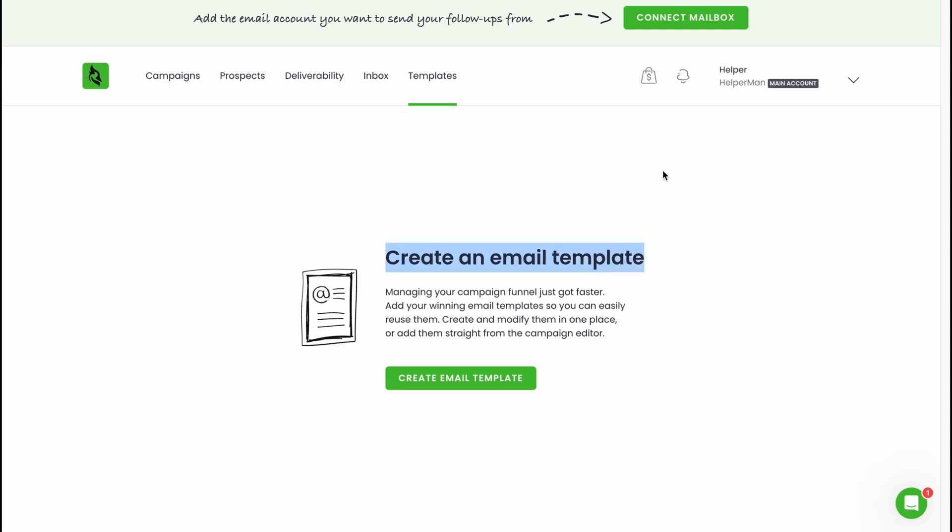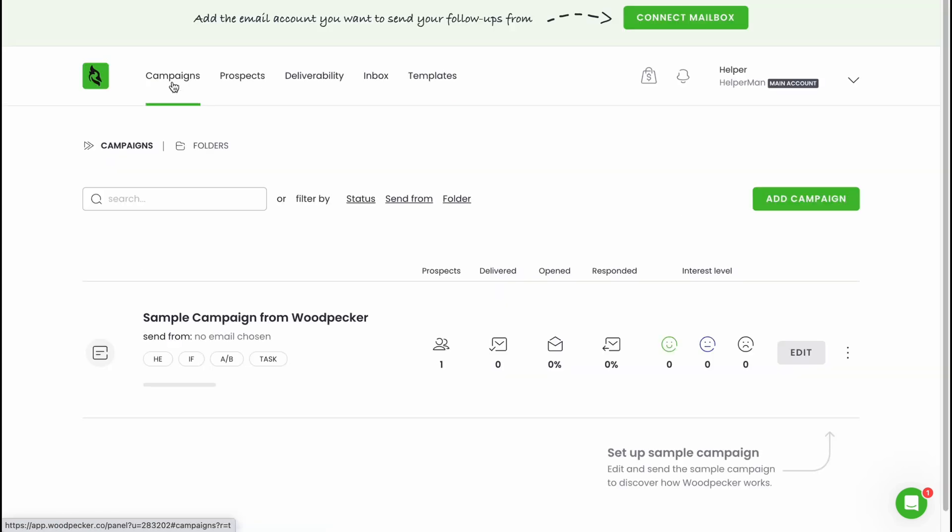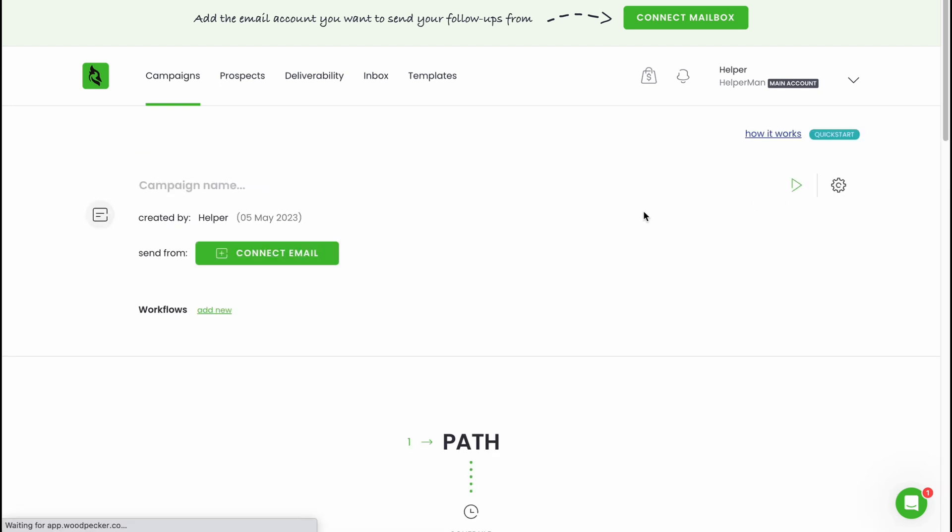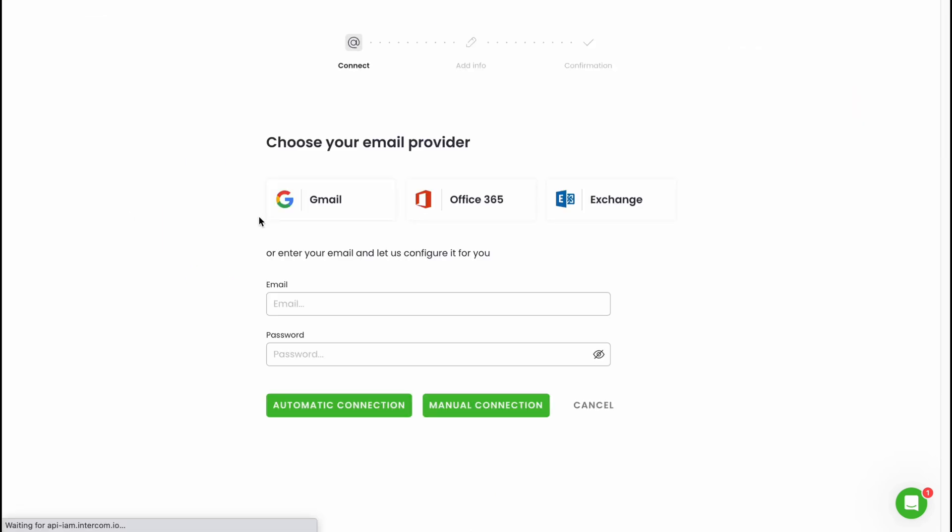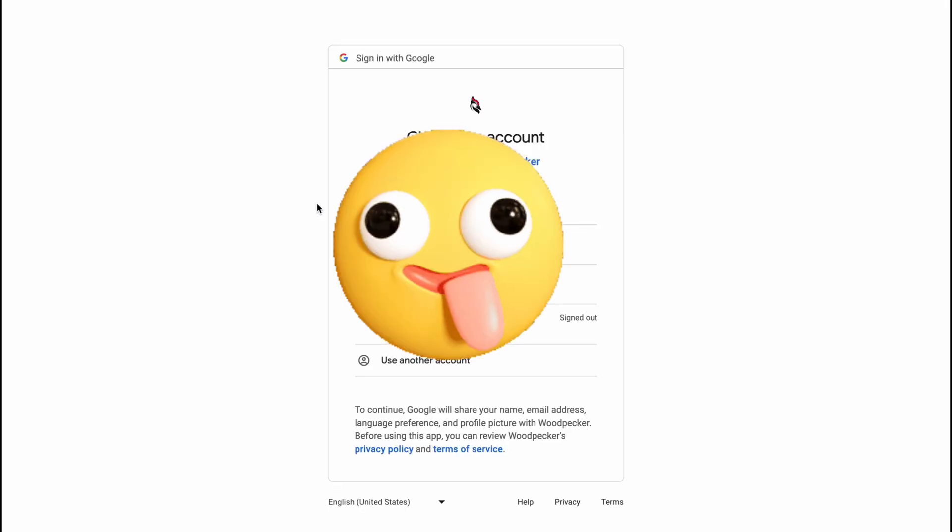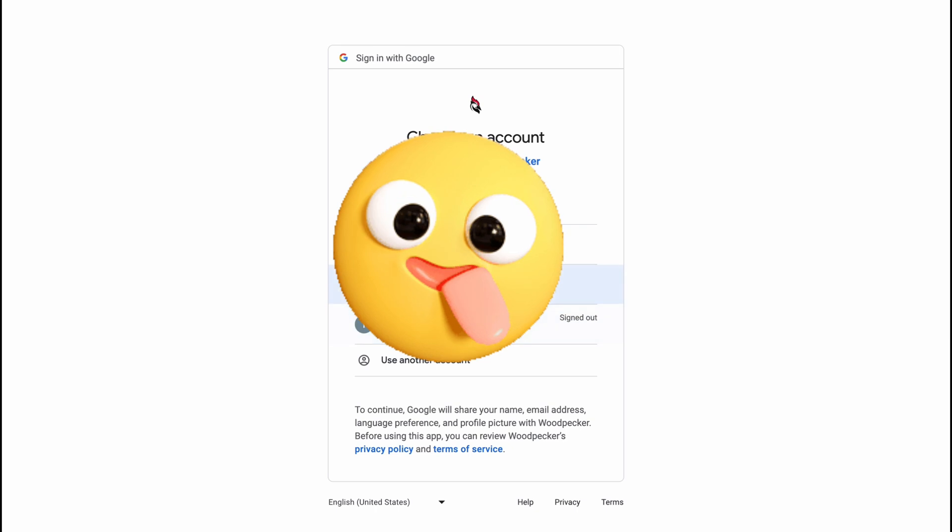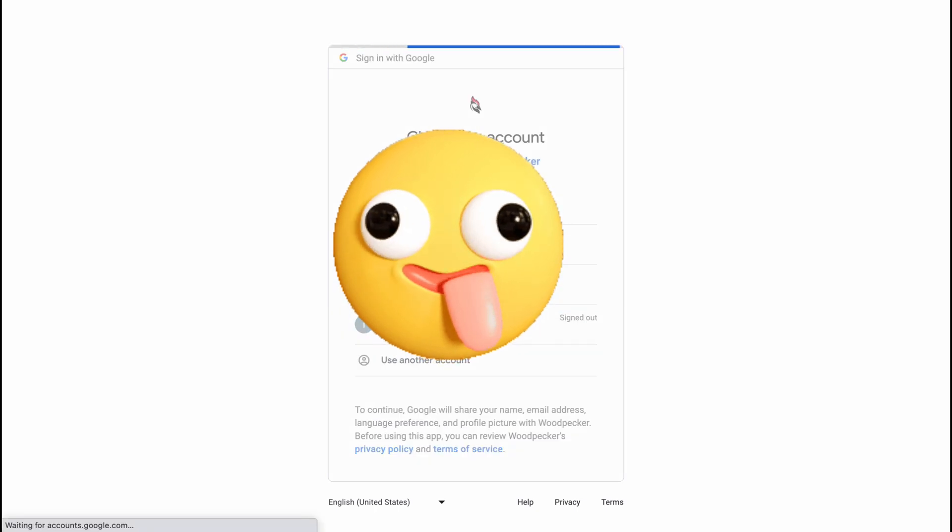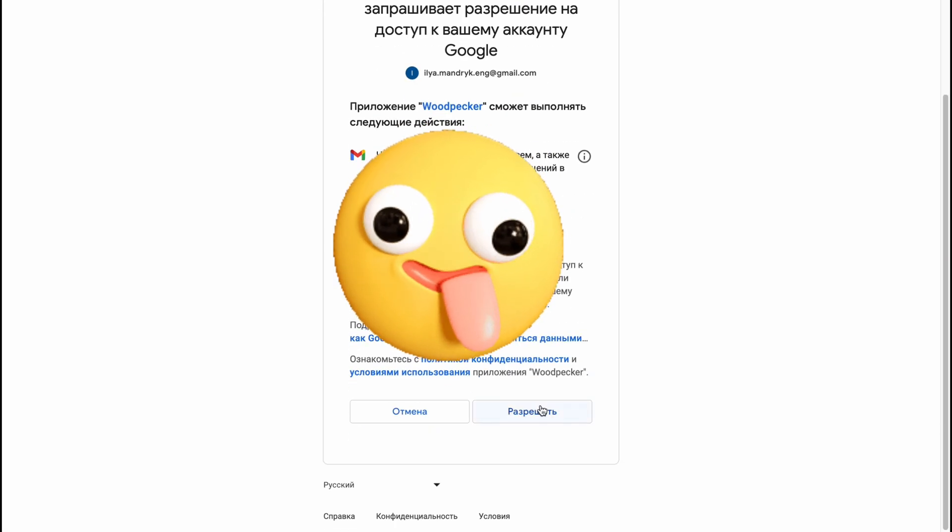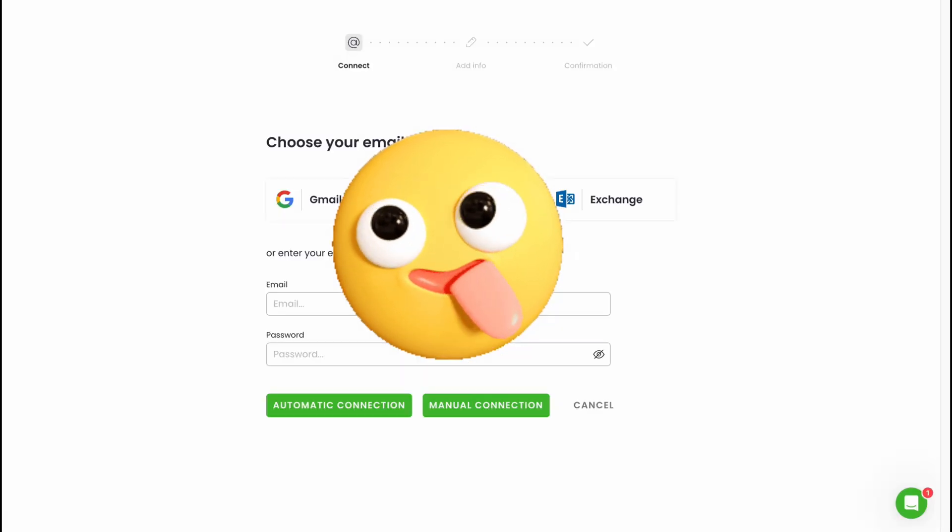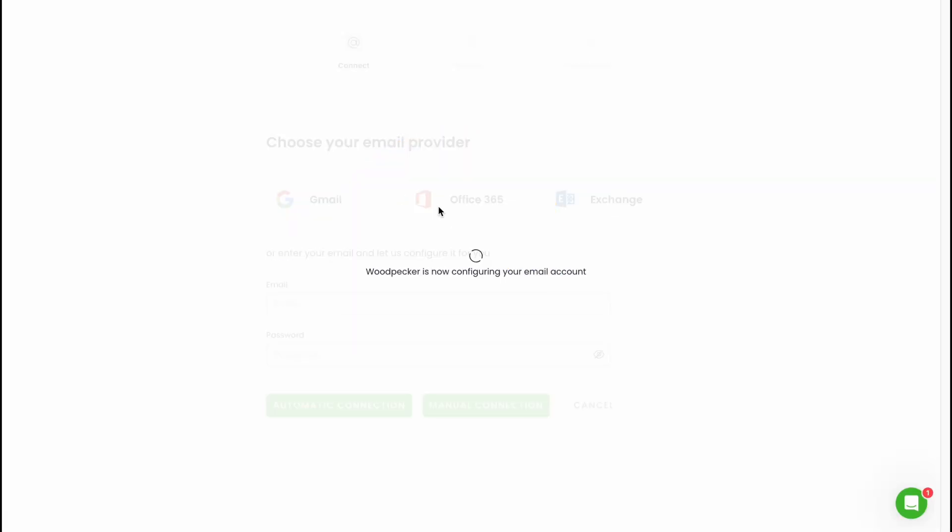Let's try to create a campaign by our own. Let's go to campaigns folder and we'll click on add a campaign. First we need to add an email we are going to use. Let's click on connect and we can choose your email provider. We are going to use Gmail, basically one of my Gmails. Here I'm going to click on yes.